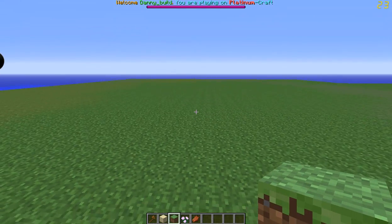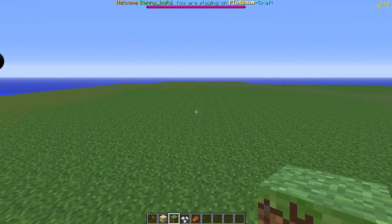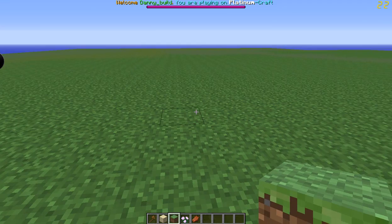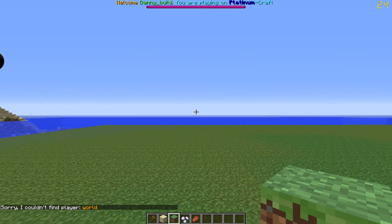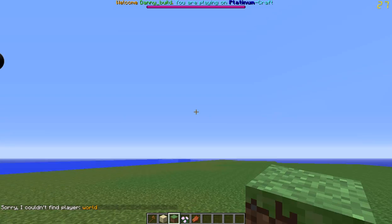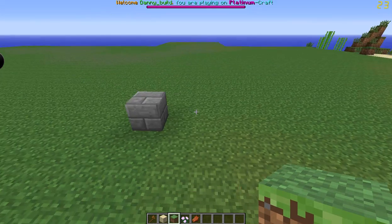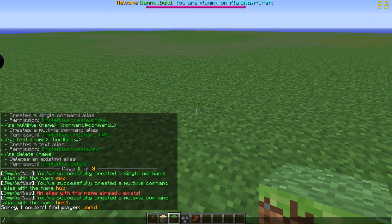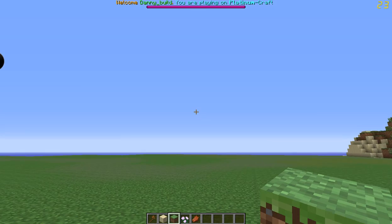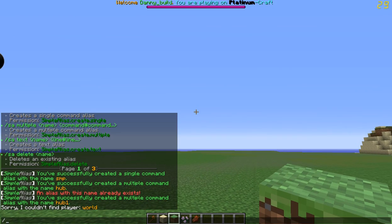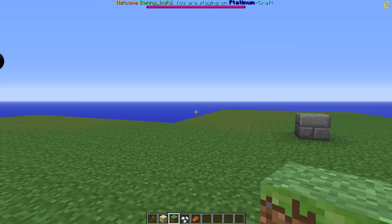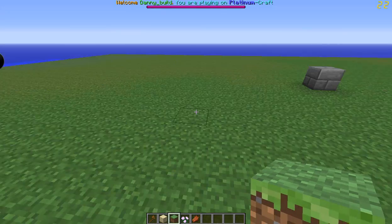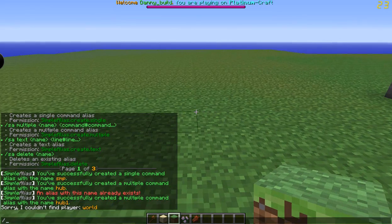So let's get to the multiple commands. For the multiple commands, I made one to start off with. See, we're here — so I did slash hub, it'll take me to the hub, and then it takes me back here, as you can see.